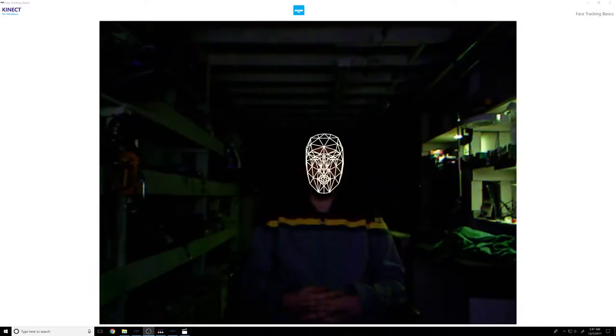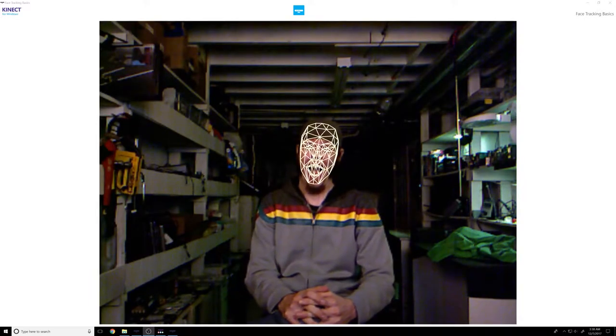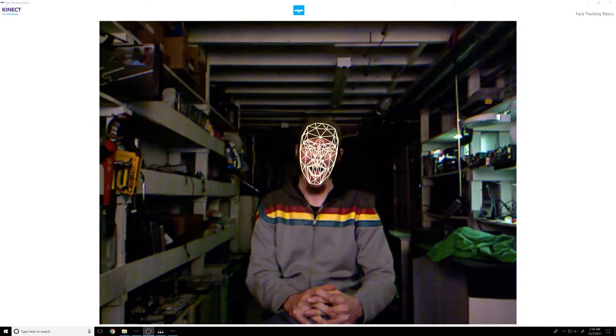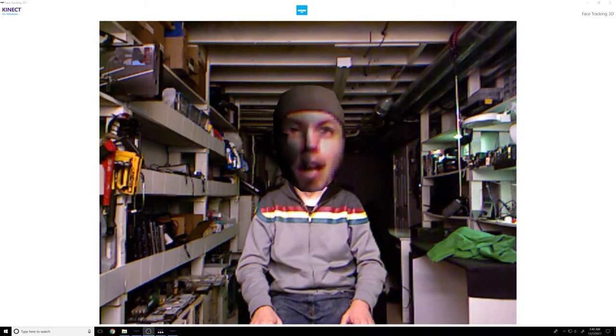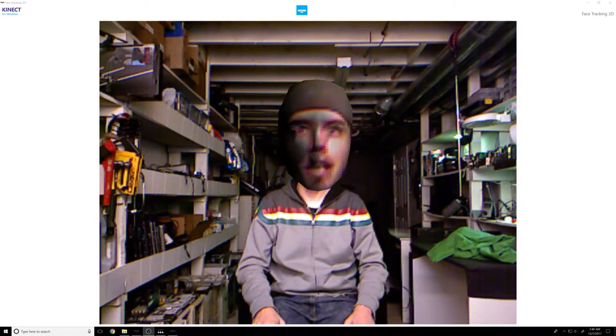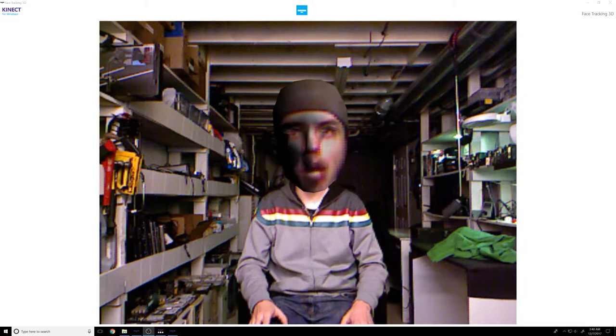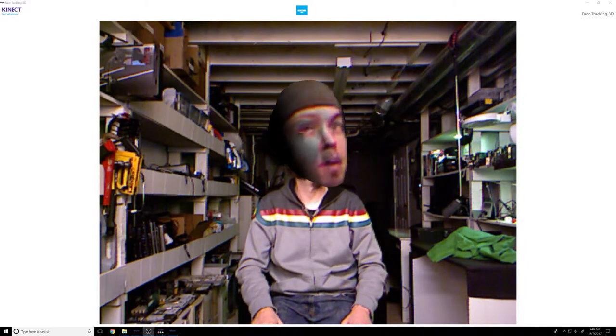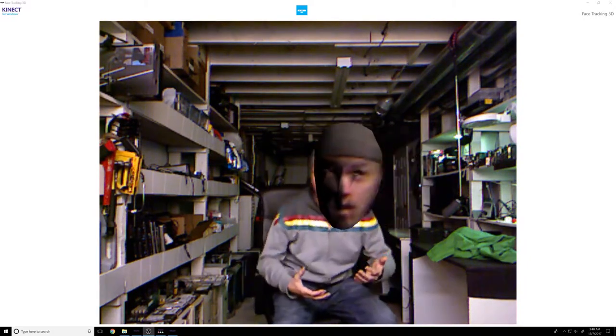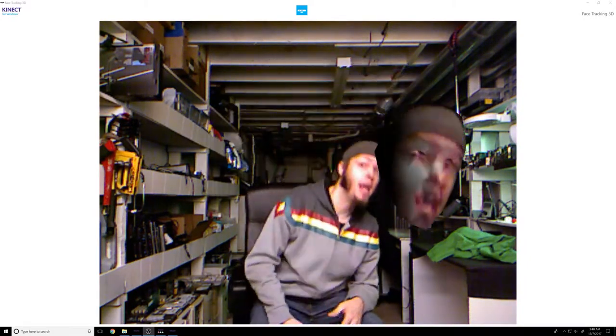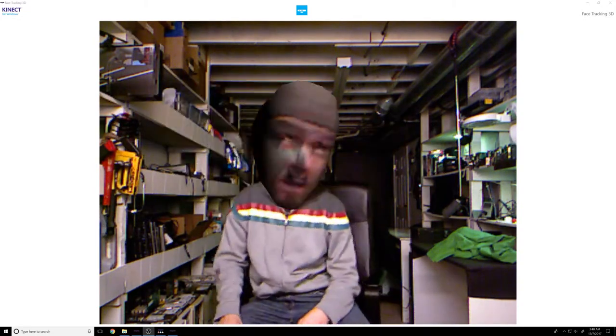It's so cold. I am face tracking my face with my own face. Look at my head. I have a big floating head.